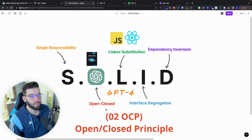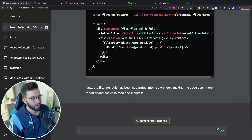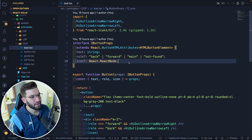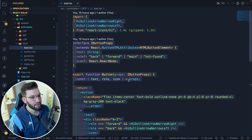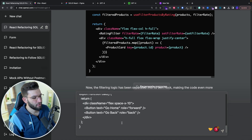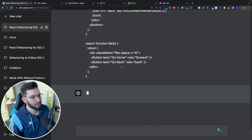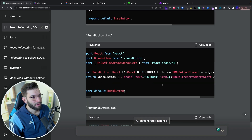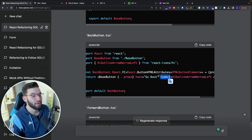The second principle is the Open-Closed Principle. I'm going to feed some code into GPT-4 with this input: 'My boss wants me to refactor this component to follow the OCP Open-Closed Principle.' I copy the bad code and provide it. It did the refactor for us and provided a really real and concise explanation of what the Open-Closed Principle is and how to apply it in our case.